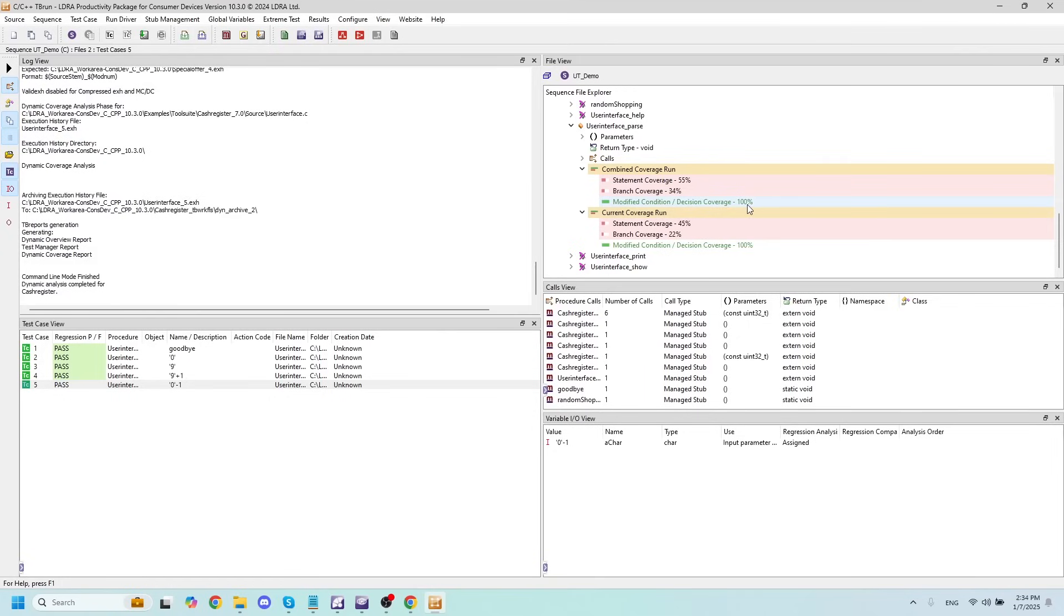These MCDC test cases tend to be very difficult to get 100% coverage on. But our statement coverage and our branch coverage still needs some work. So we can go back and fix this to gain 100% coverage.